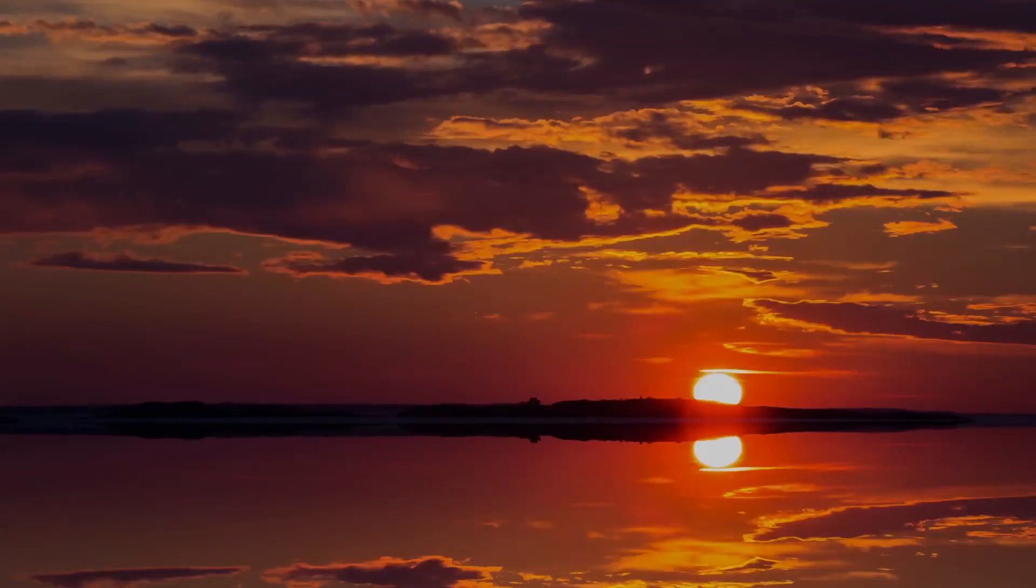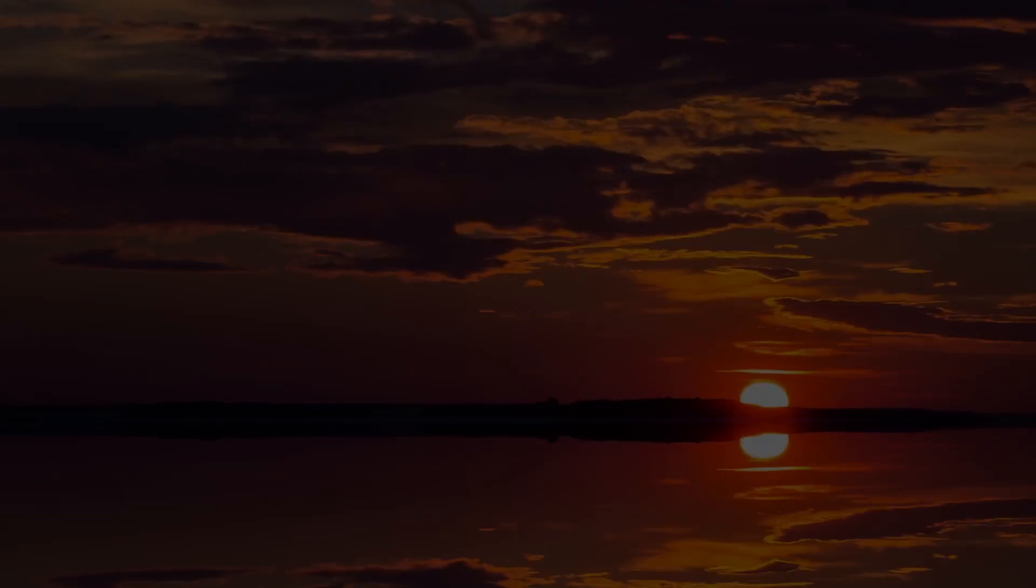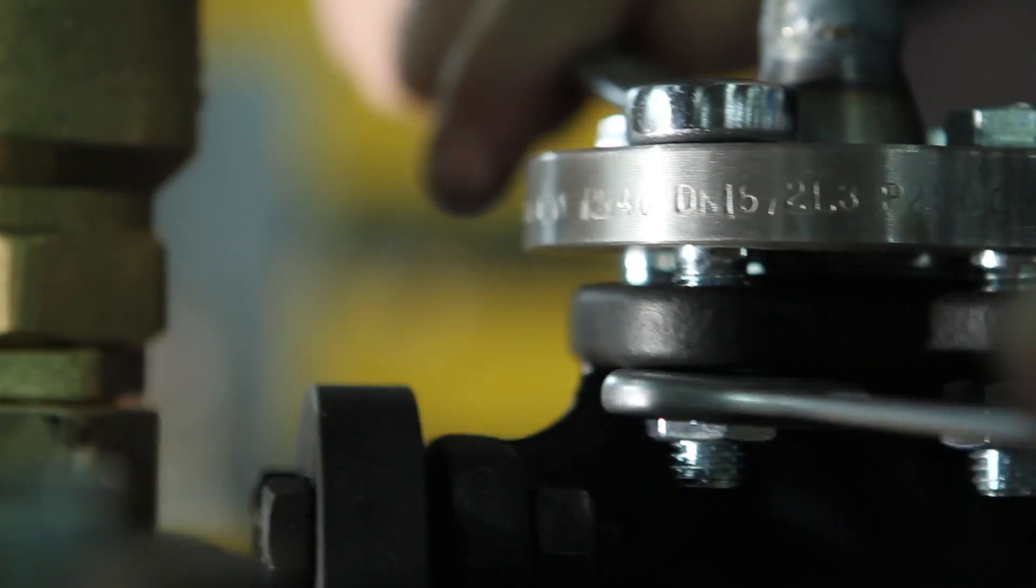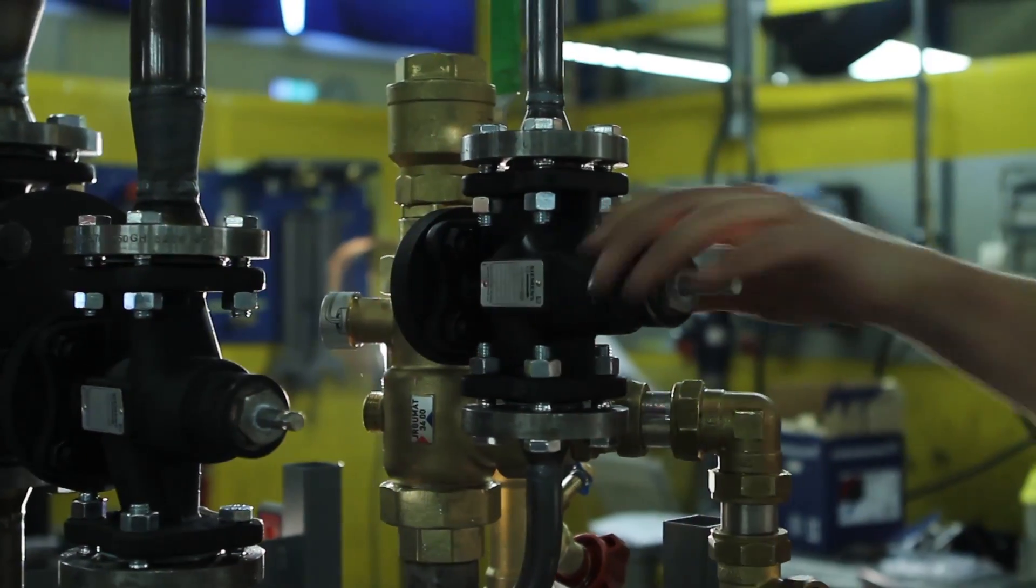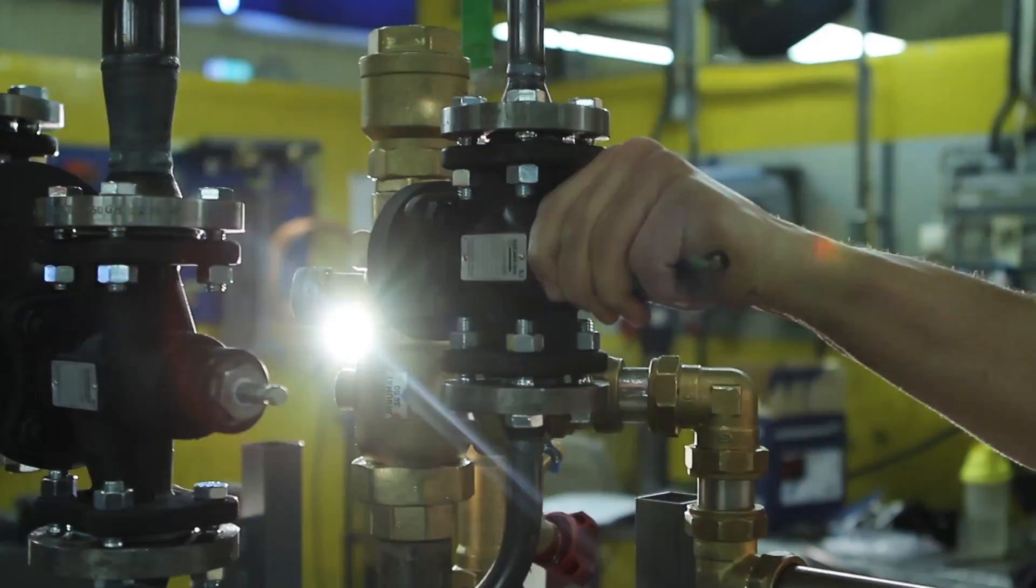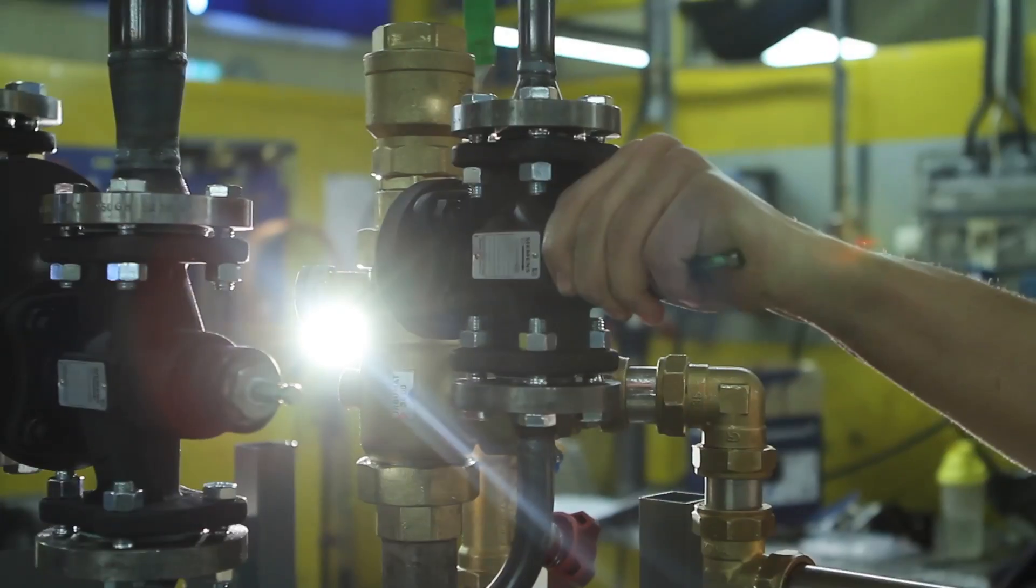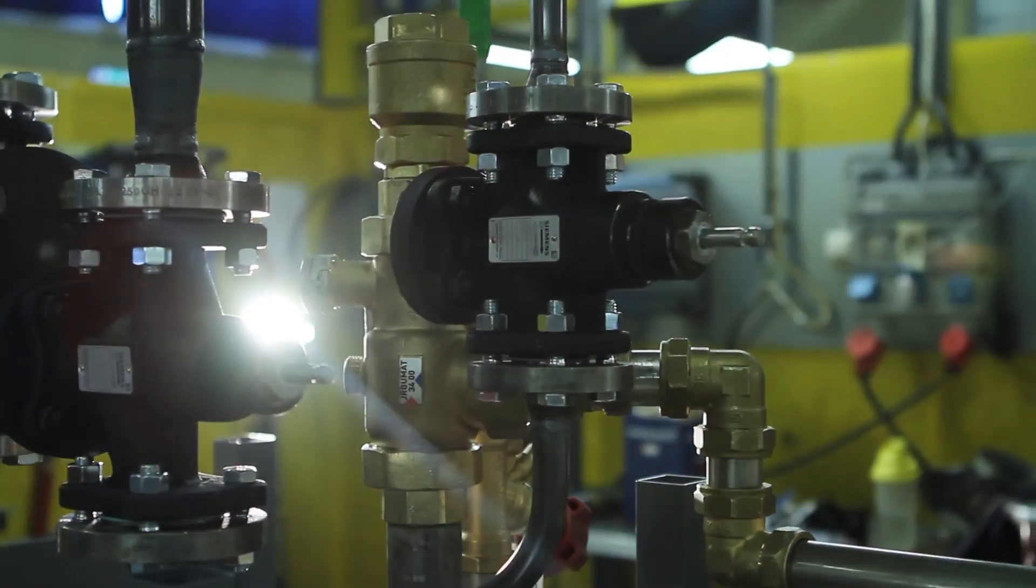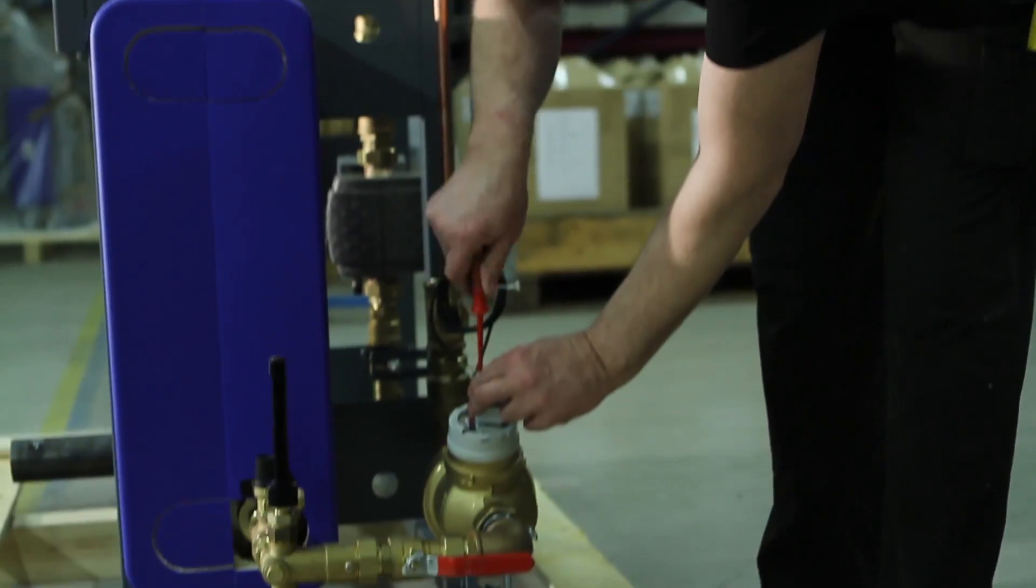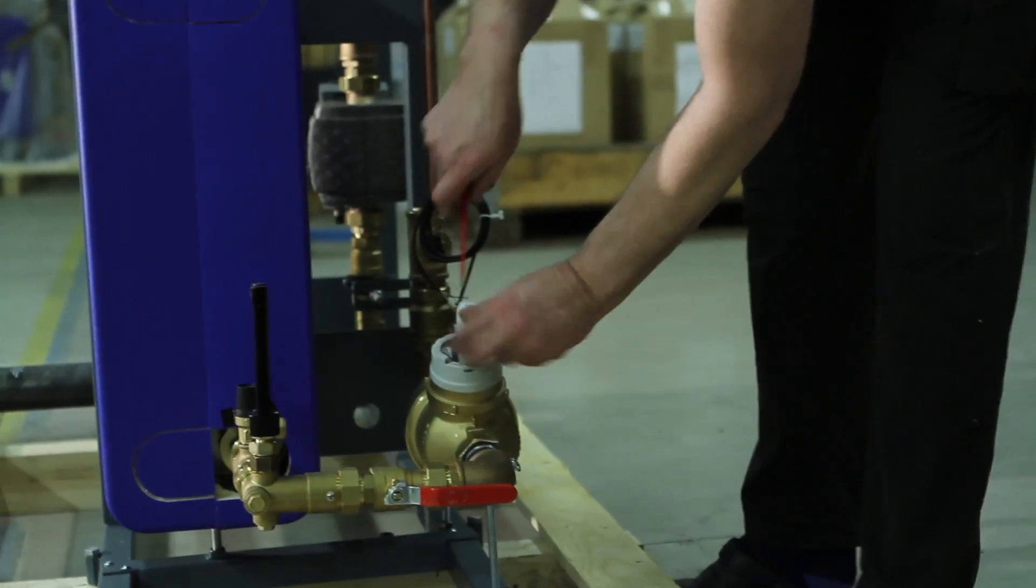During more than a century, we have introduced a great number of energy efficient products and system solutions. Today, we are a global leader in the evolution of district heating technology.